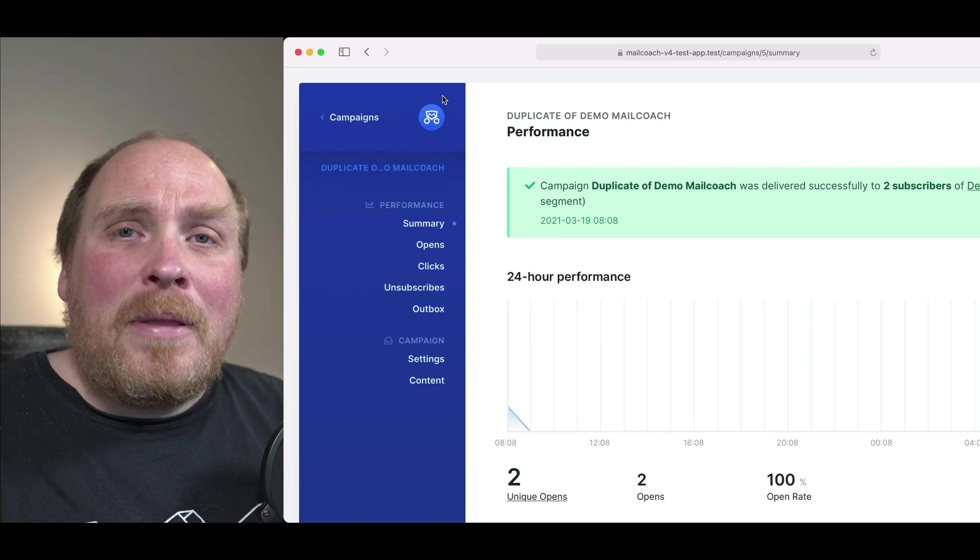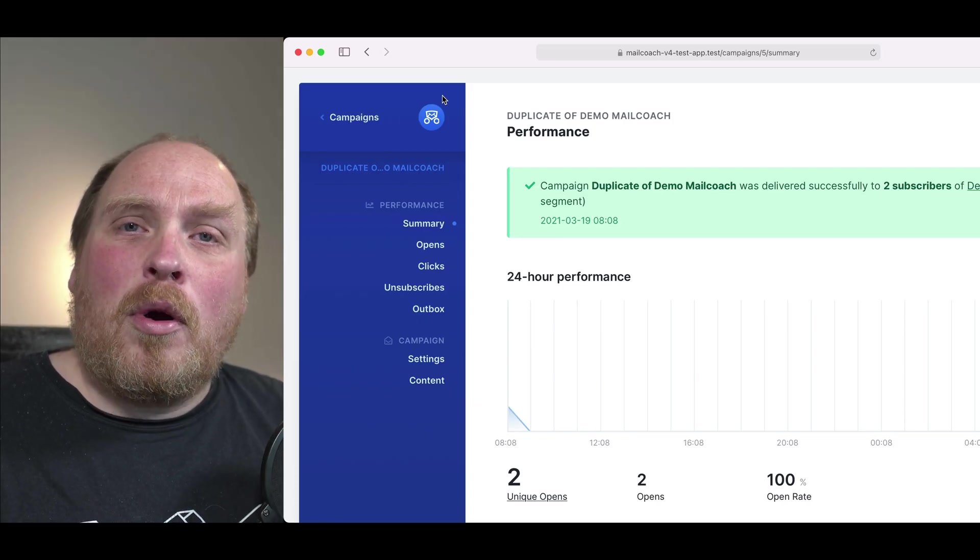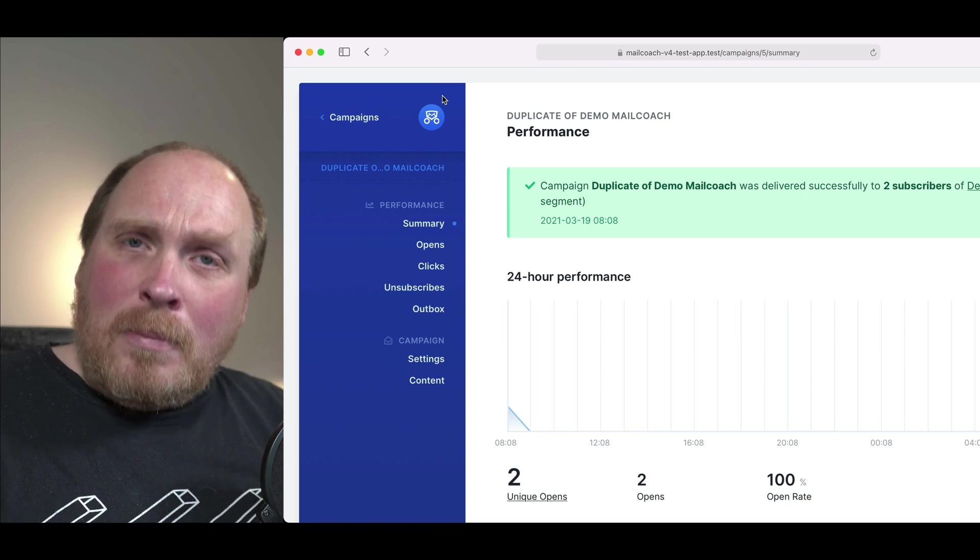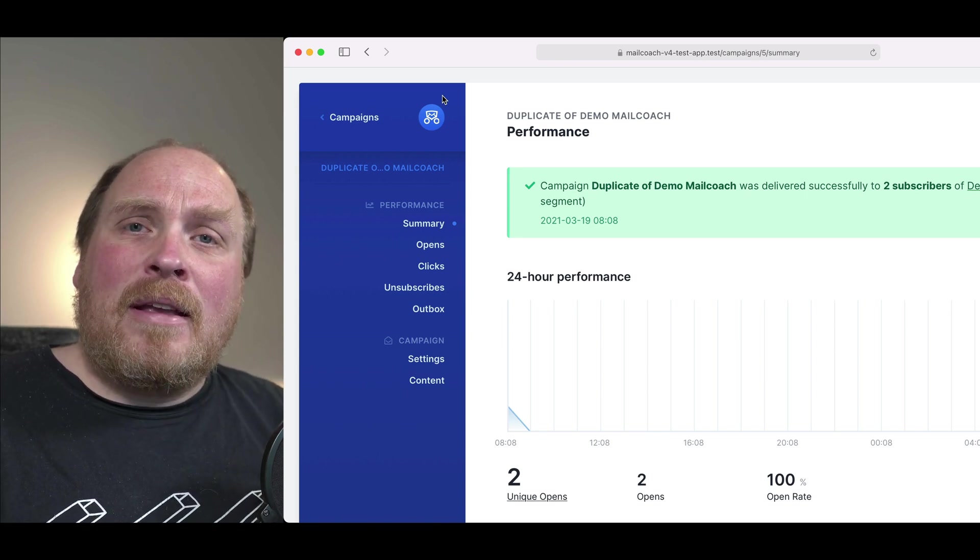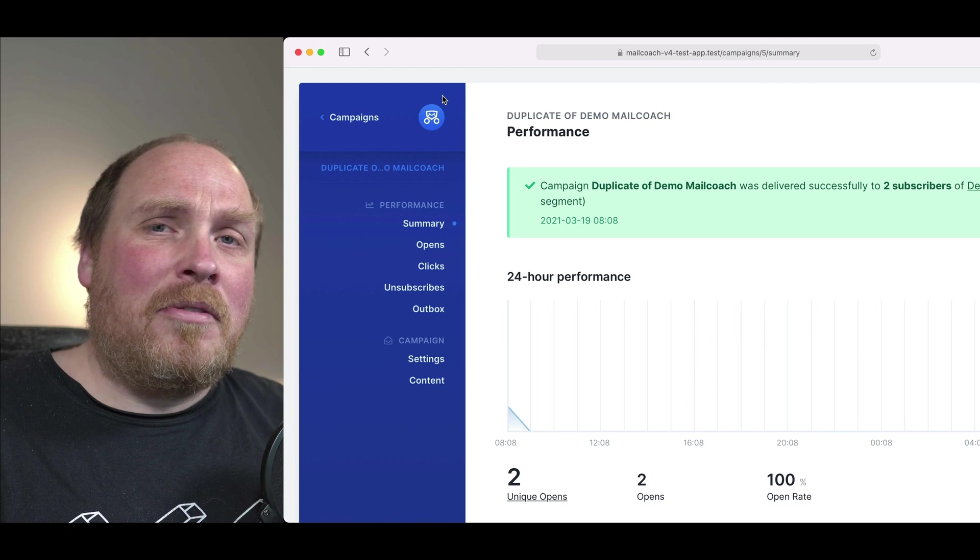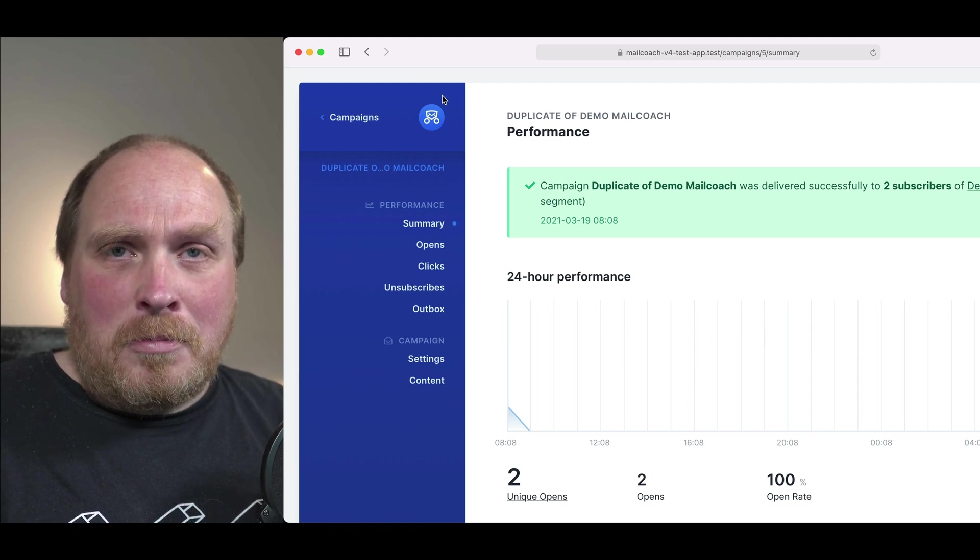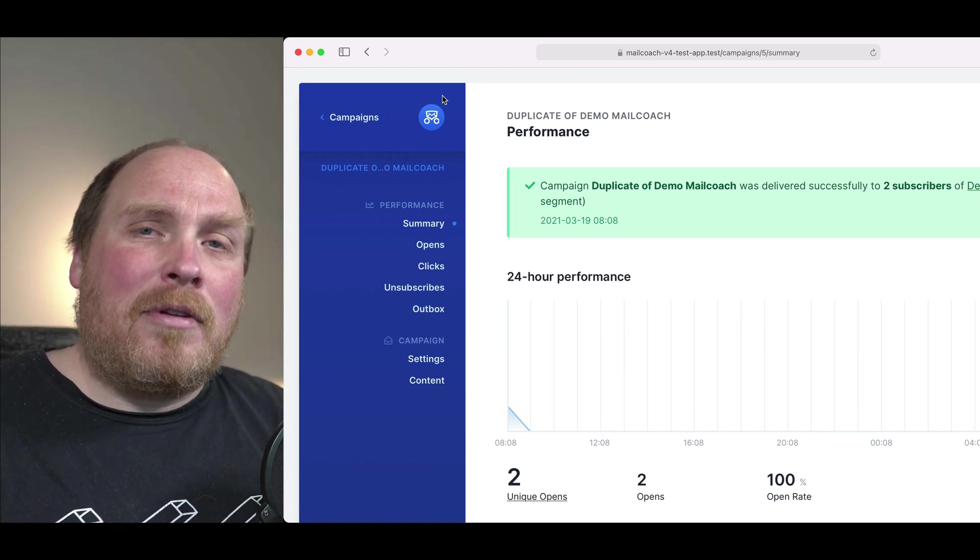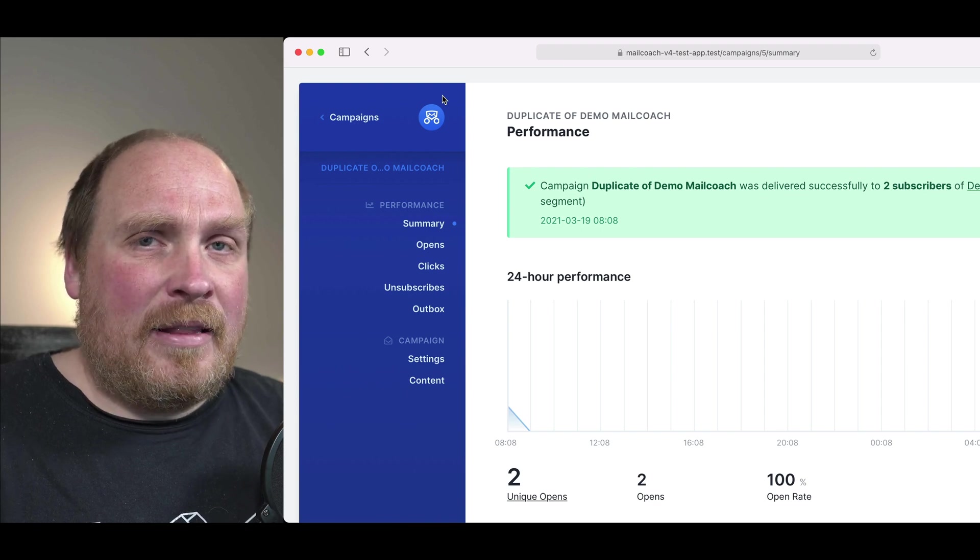I hope that you enjoyed this overview of the campaign section of MailCoach. Some of our subscribers have reported that they could send campaigns to lists containing more than 500,000 subscribers. So if you have a large list, don't worry. MailCoach can handle it. There are a lot of things that I didn't mention in this video, such as programmatically sending campaigns, creating external subscription forms and much more. Check out our documentation site to learn more about those features. That's it for now. Take care.